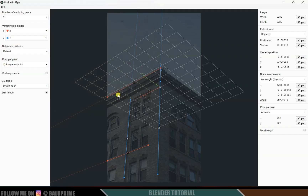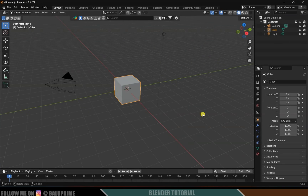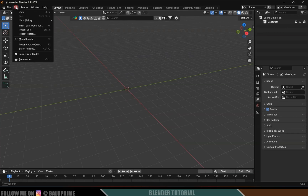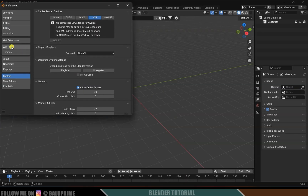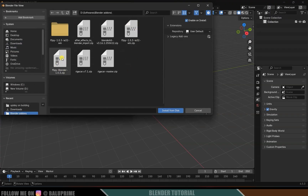Now open Blender — I'm using version 4.5.3. First, clear the defaults by pressing A and Delete. Now we need to install the fSpy Blender add-on we downloaded. Go to Edit, Preferences, Add-ons, click the dropdown arrow, and click 'Install from Disk'. Locate the fSpy Blender add-on and install it from disk.